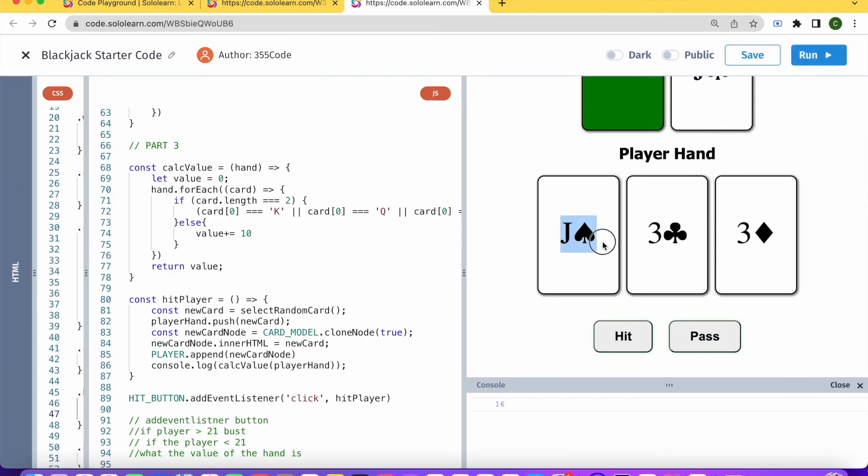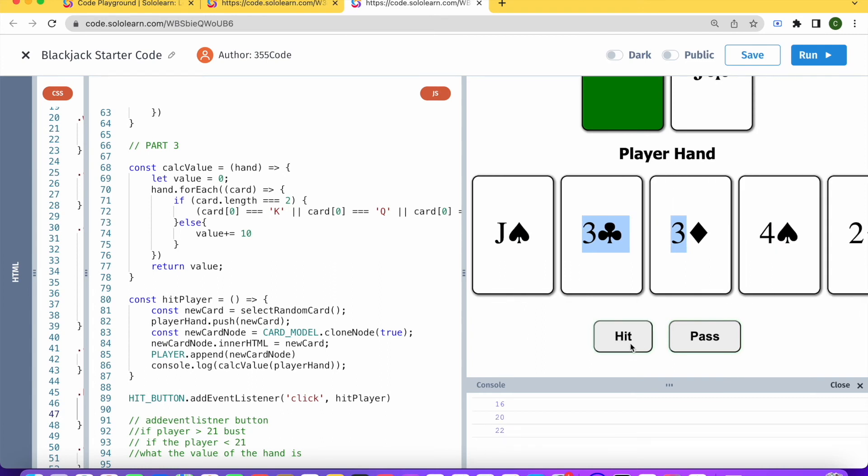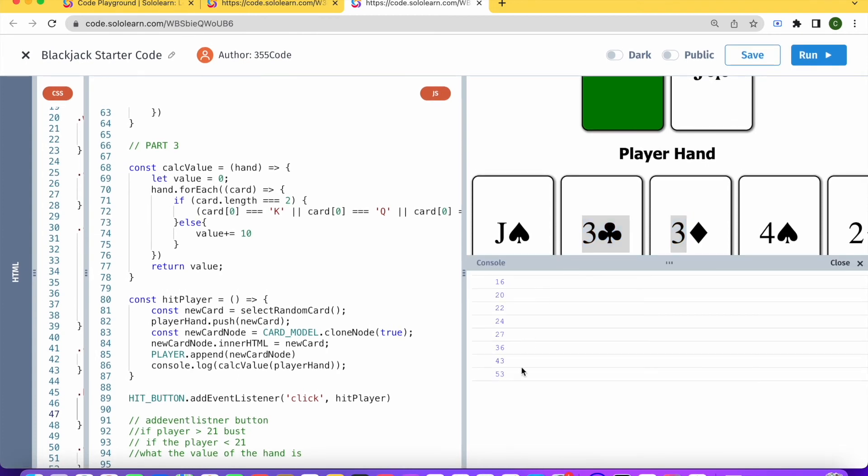Try that one more time. And 16, right? Jack plus 3, 16. Hit again, and now it is 20. Hit again, and we keep on going up and up and up, but we don't want to do that, because we don't want to let them hit anymore after they've reached past 21.